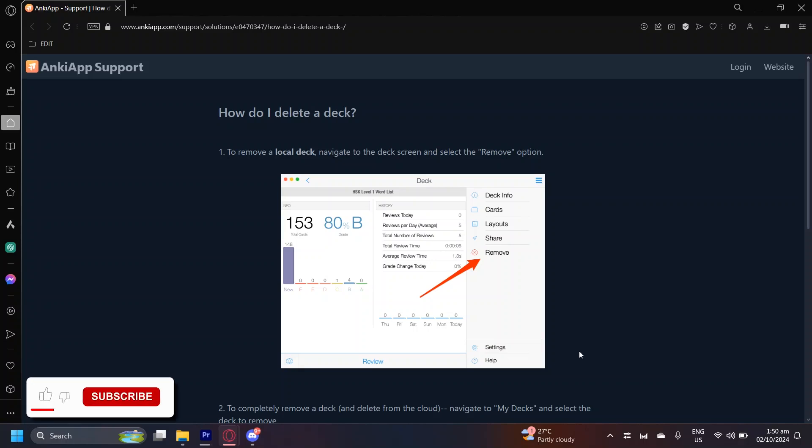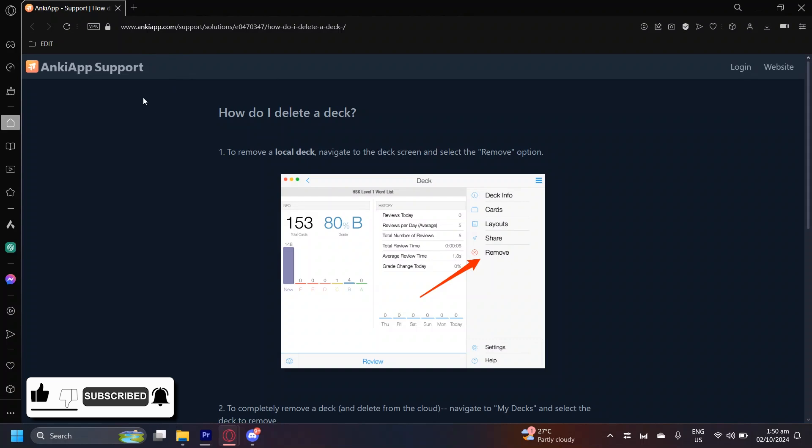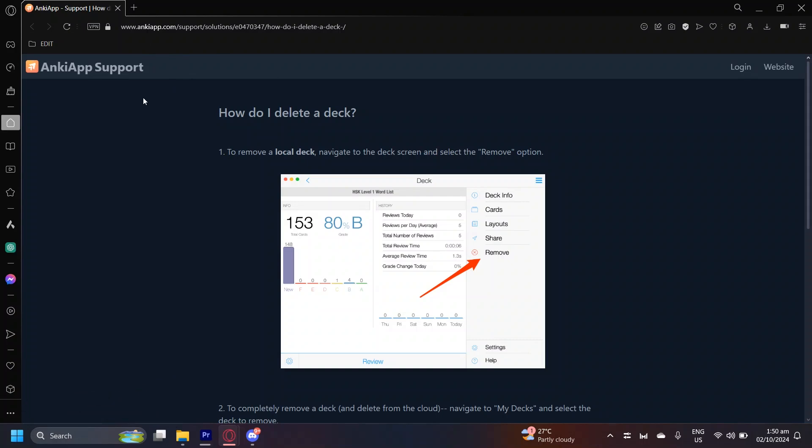So this is how you can delete decks on the Anki app. To make things simpler, I'm going to provide you with this article from ankiapp.com and basically I'm just going to read it to you. So here we go.